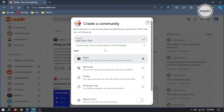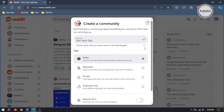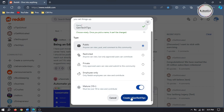Since my subreddit will be about boosting productivity and honing skills, I'm giving it the name Gen Tech Tips. While writing the name, make sure you don't add spaces, otherwise it won't be accepted. For now I'm keeping it public and turning on the 18 plus option, which we can change anytime we want. Then click on Create.